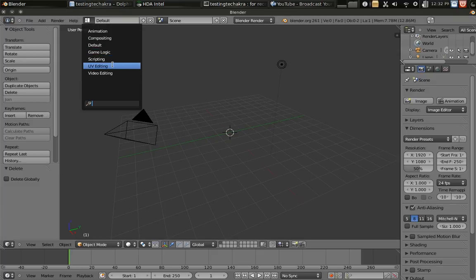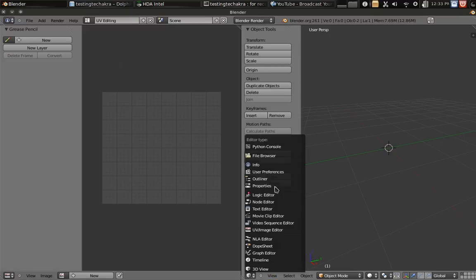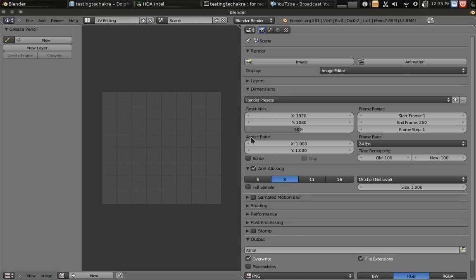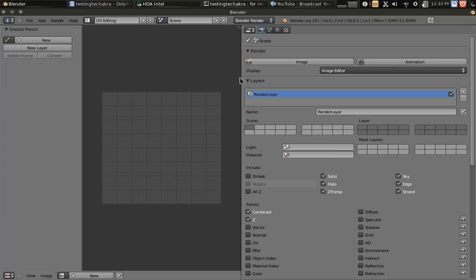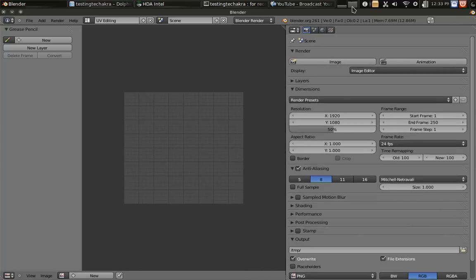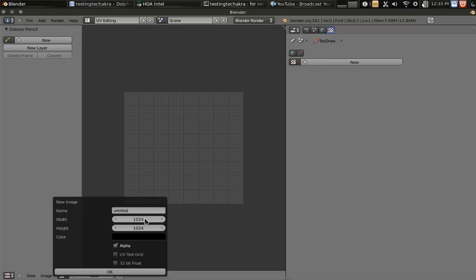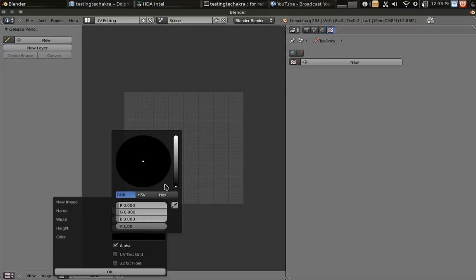Yes, ladies and gentlemen. The ultimate pocket knife of open source programs. Let me show you. Let me show you, I say.